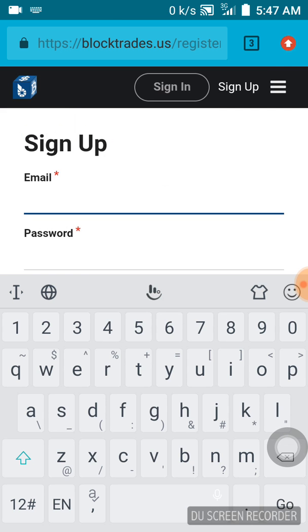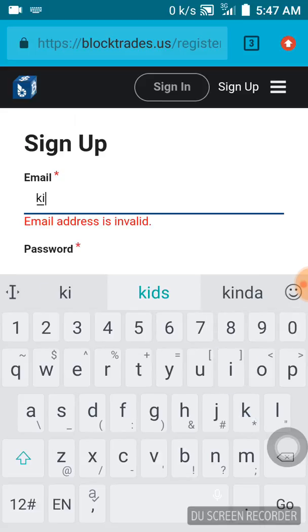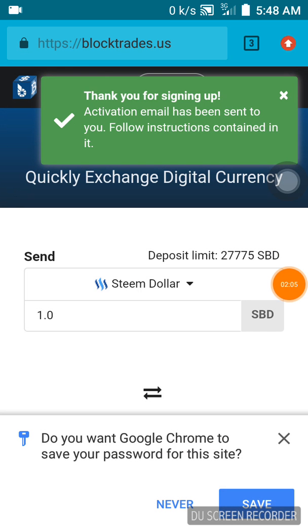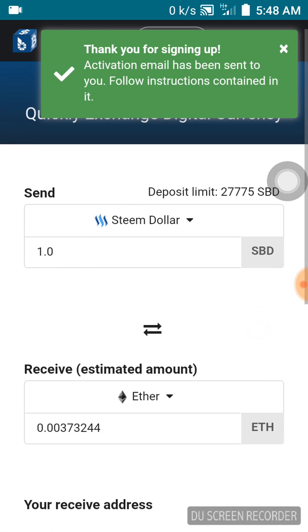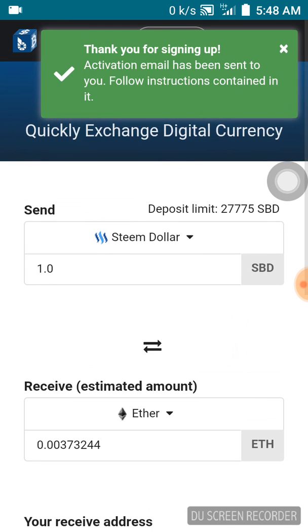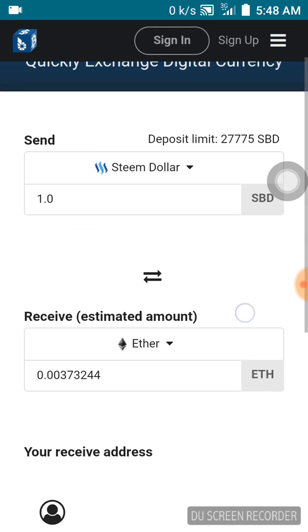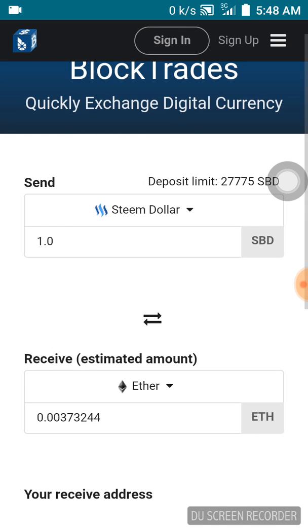I'm entering my email and my password. Okay, I just signed up successfully. You just need to put your email and your password. Since I've signed up successfully, it's going to help you save all the transactions you've made so far on BlockTrades.